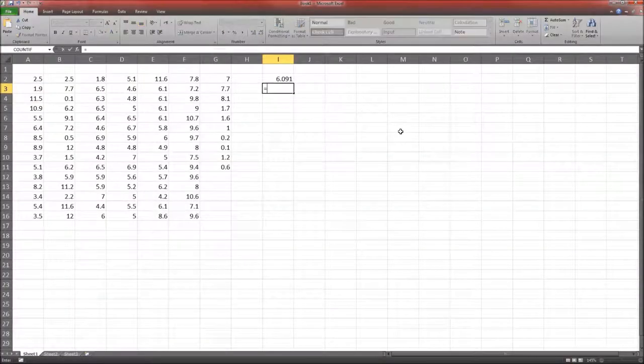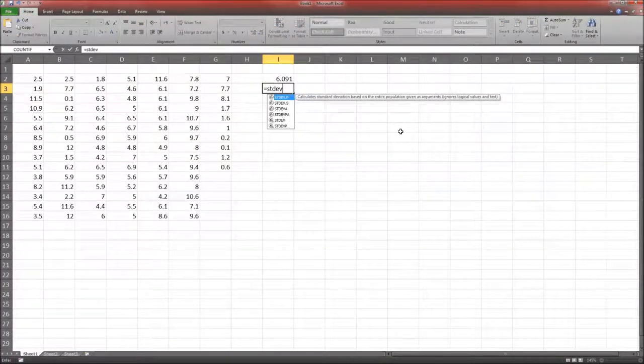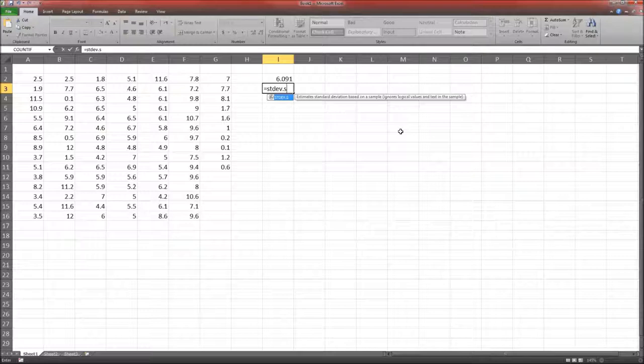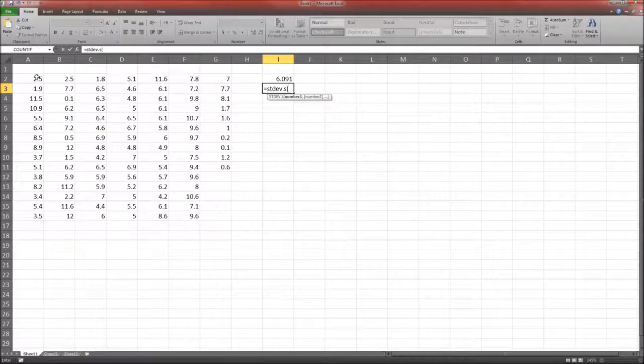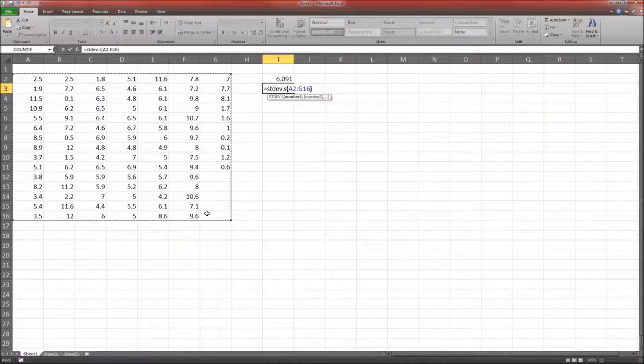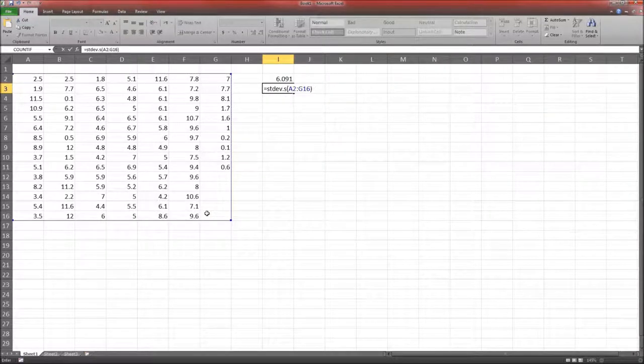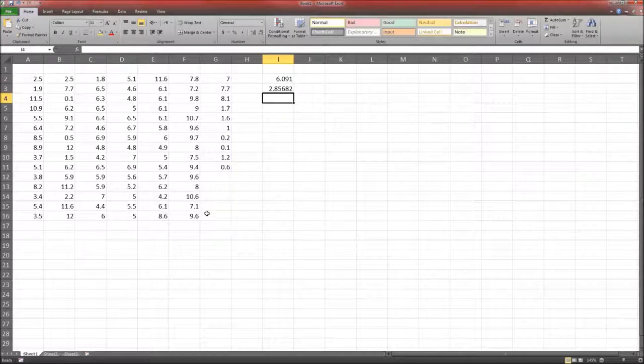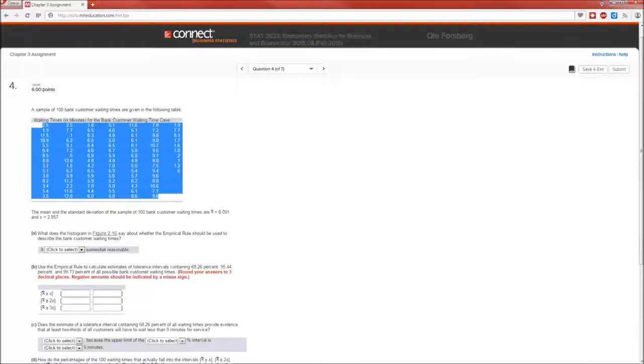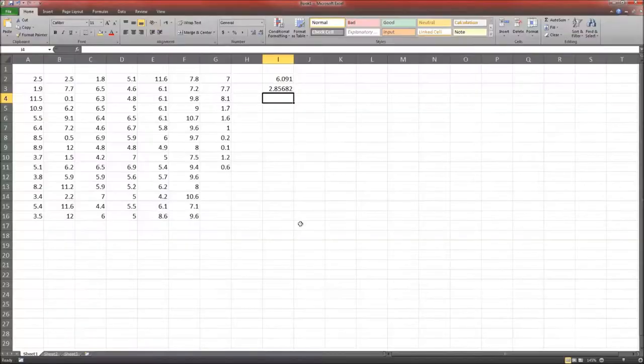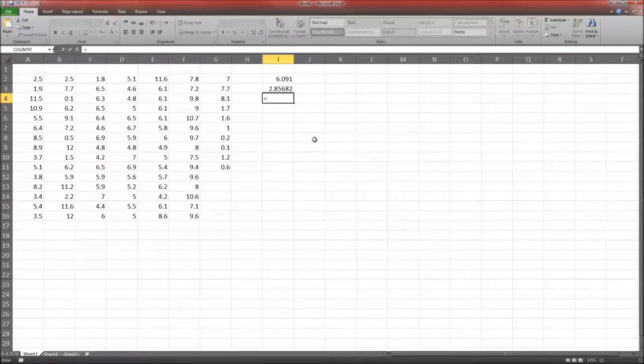Standard deviation, STDEV.S. And it's .S because this is a sample standard deviation, not a population. If you had values from the entire population, you could use STDEV.P for population. 2.85682. 2.8568 rounded up to 2.857. So far so good. And while we're at it, might as well do the variance.